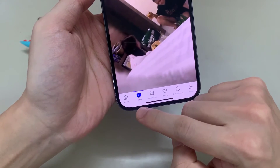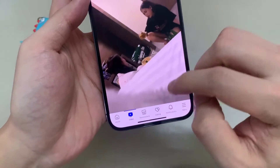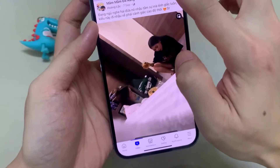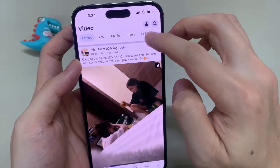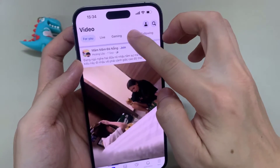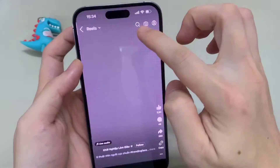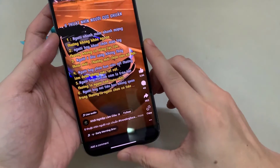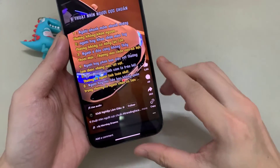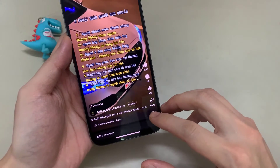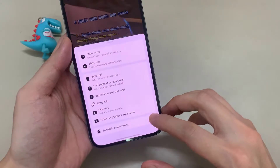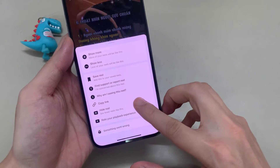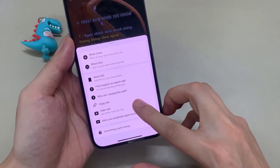Now go back to the Facebook Reels section. First, play any Reel. Now click the three dots. When you click, a menu pops up — tap on Show Less.